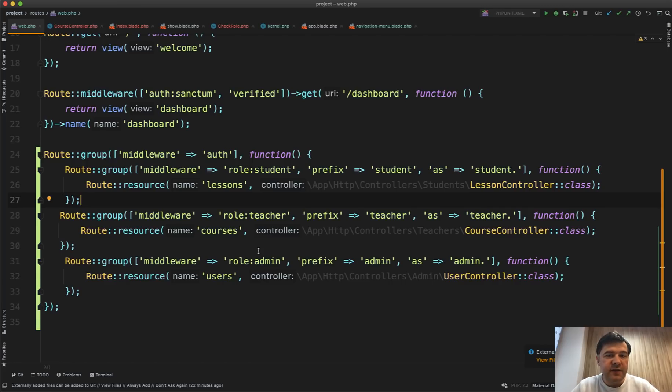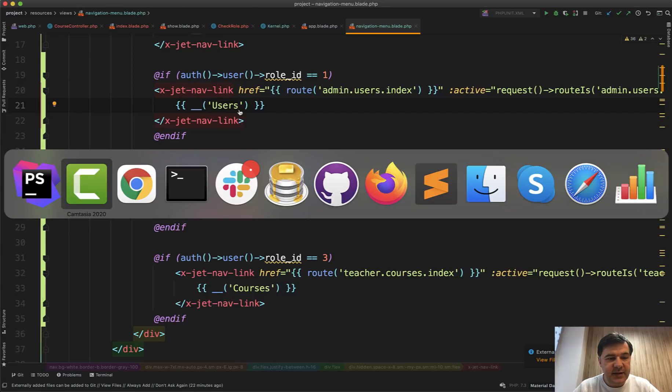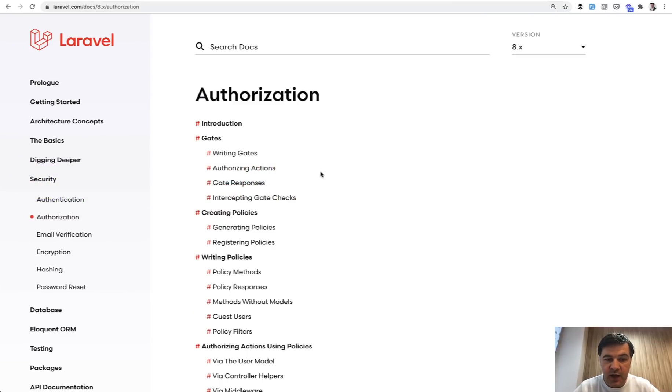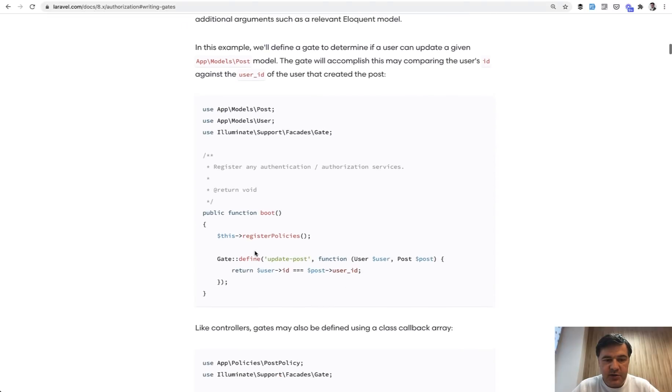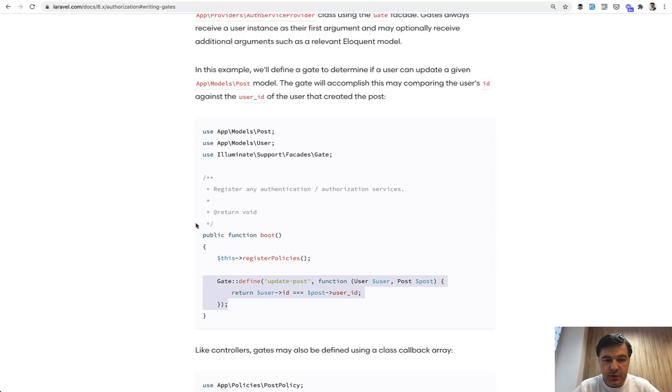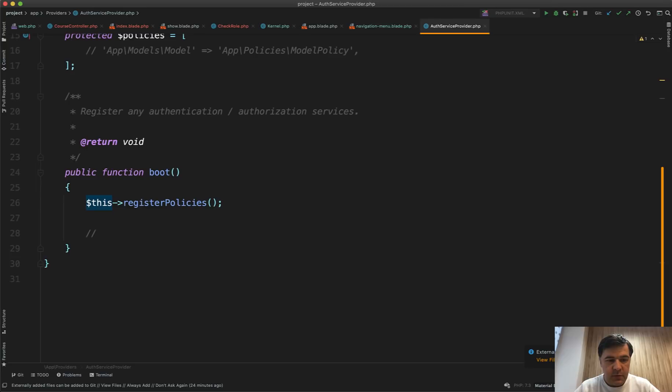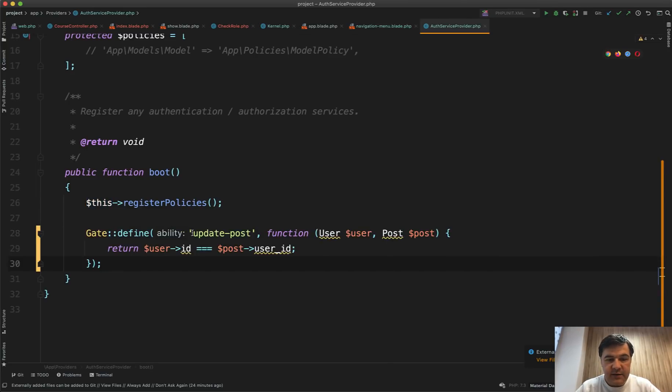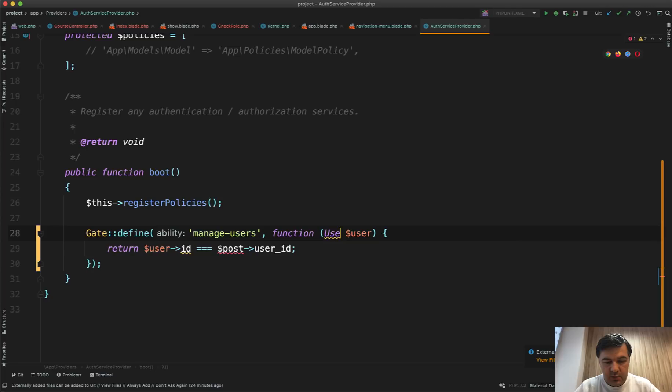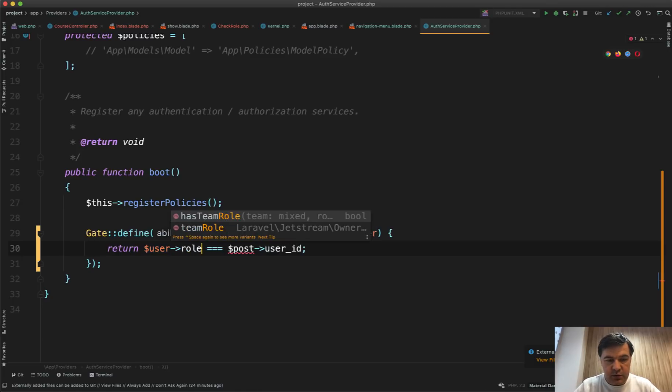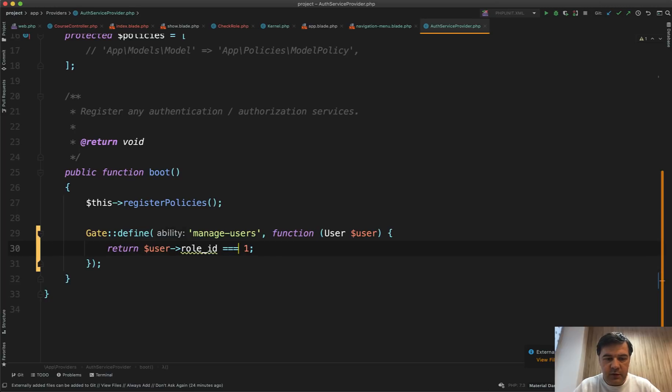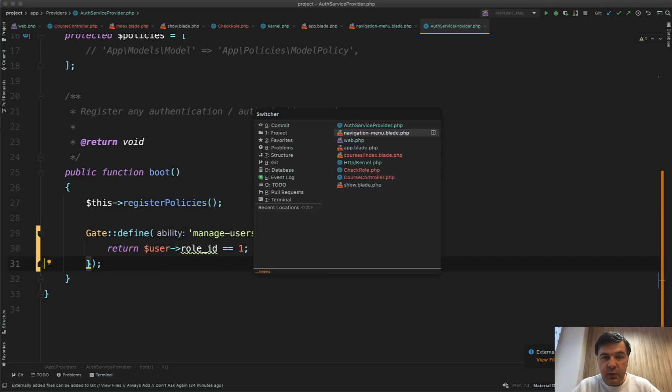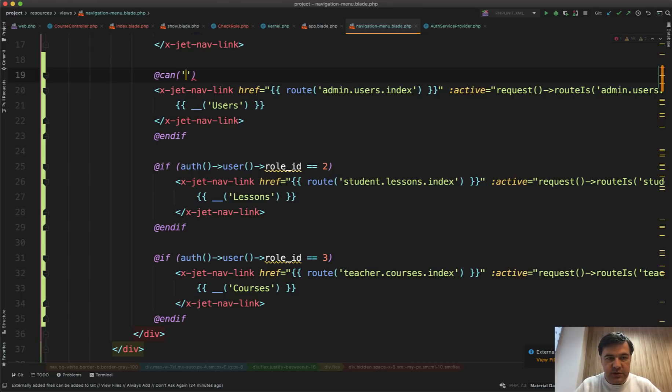Now this scenario is fine for smaller projects where you have only roles and a few features per role. But in more complex projects, it makes sense to have authorization with gates and policies. So I will transform one of that permissions to gates. So you can write gate as Gate::define in your AuthServiceProvider. So we open AuthServiceProvider. And in the boot, we have something like this: Gate::define, for example, manage-users function user. And we assign the true or false value if role_id equals one. Equals one means administrator. So now we define manage-users. And then we can change the navigation menu from here. So @can('manage-users'). Like this.